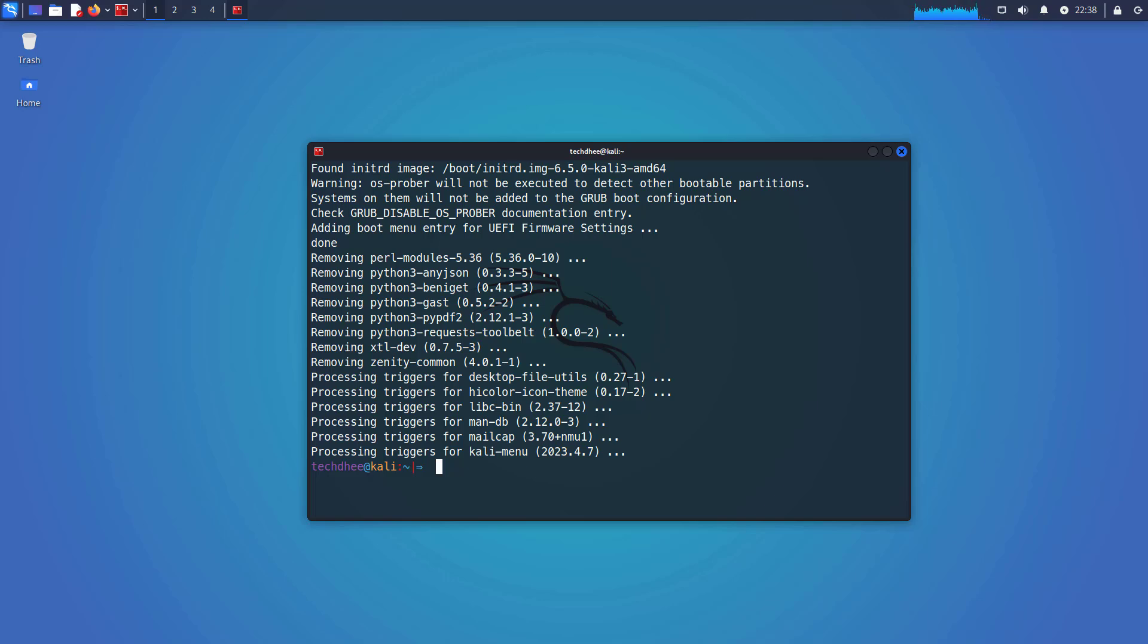Now after completing this command, you have to reboot your system. So you can reboot your computer using this command: sudo init 6. Enter your sudo user password if it is asking.